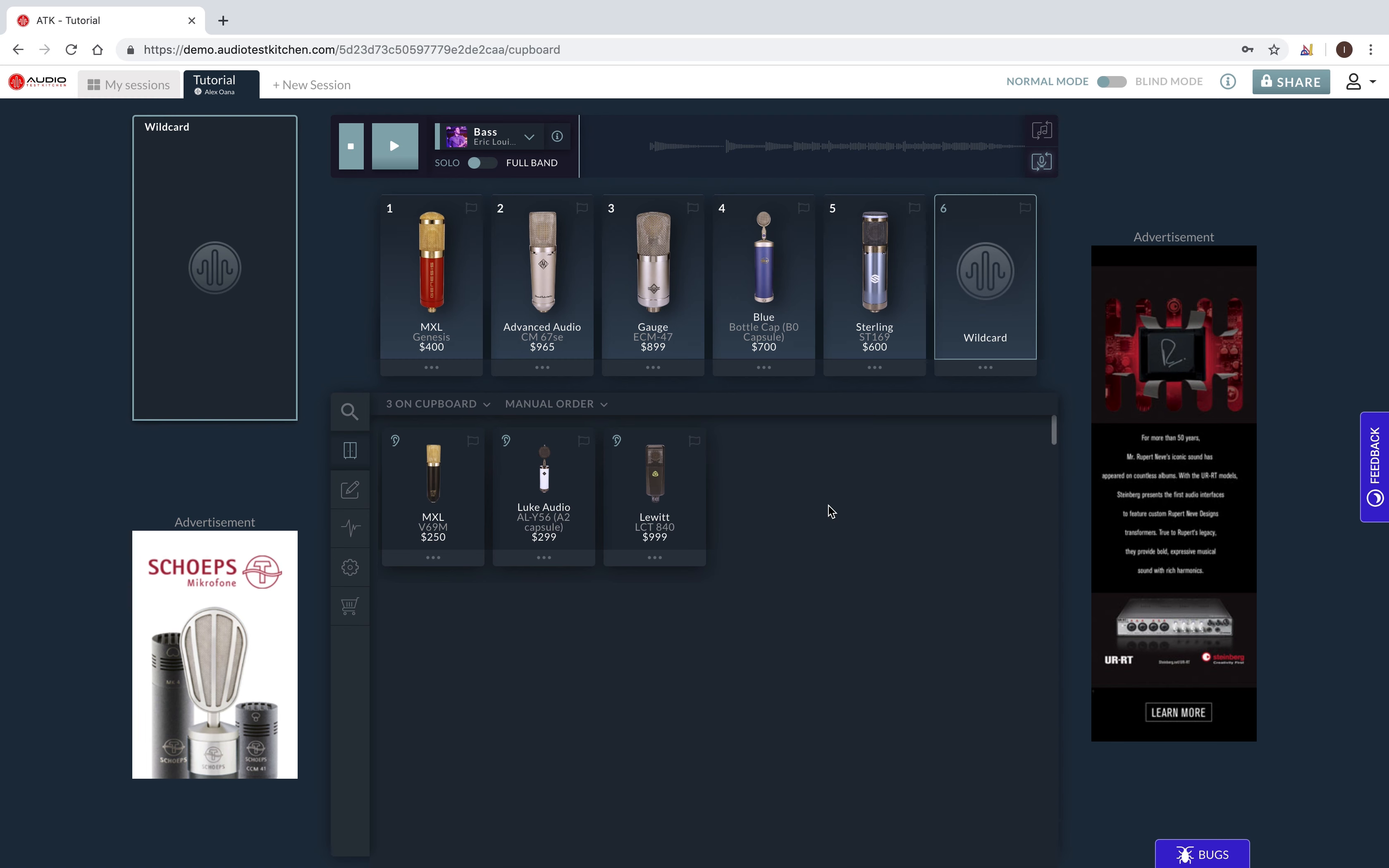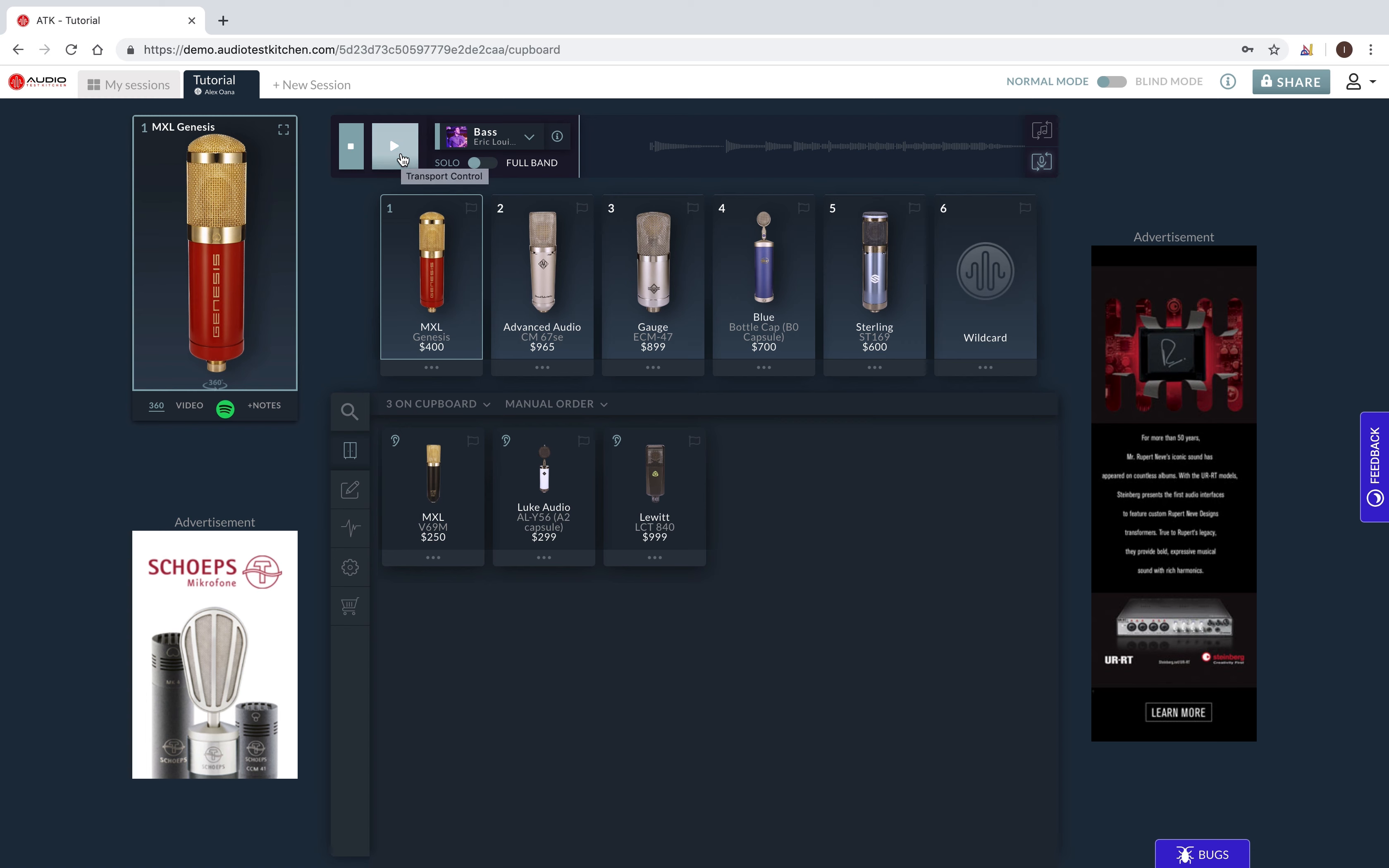Now, we're ready to listen. To listen, simply click on any mic in the taste test and select play in the transport.